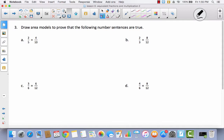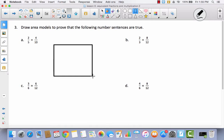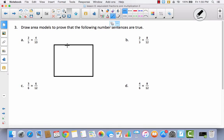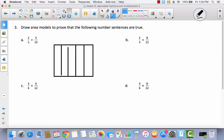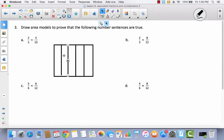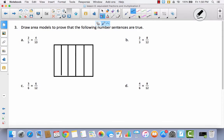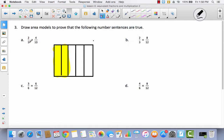Now we have to draw area models to prove that the following number sentences are true. For the first one, it says 2 fifths is equal to 4 tenths. I draw an area model, divide it into 5 parts, and shade 2 out of 5. I'm trying to prove this is the same as 4 tenths — the number of parts doubled, so I decompose it once. Now I have 2 fifths is equal to 4 tenths.